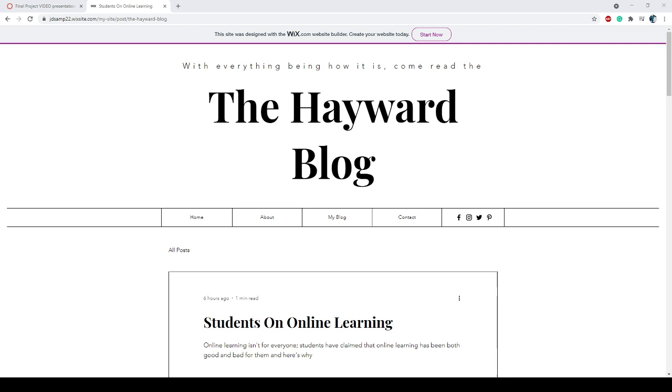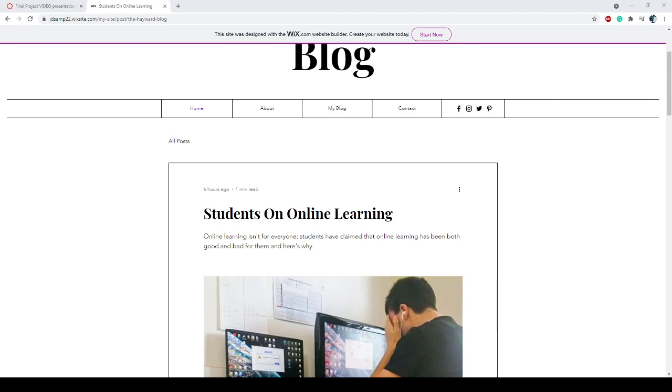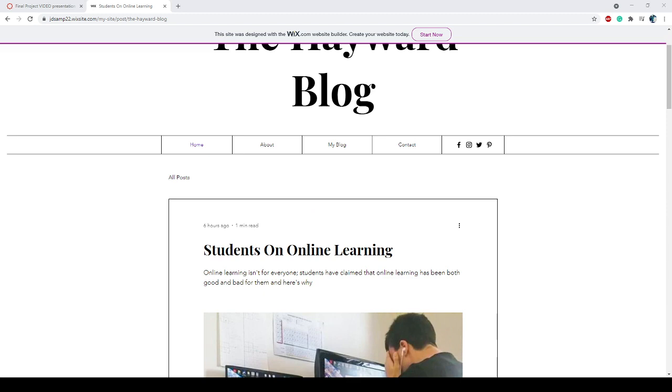As you see right here is the front page and I have a little bio. Come read the Hayward blog - I live in Hayward so this makes sense for me, using my local area instead of somewhere else. Down here we have our navigation center: home, about, my blog, and contact. The home page is what we see right here.